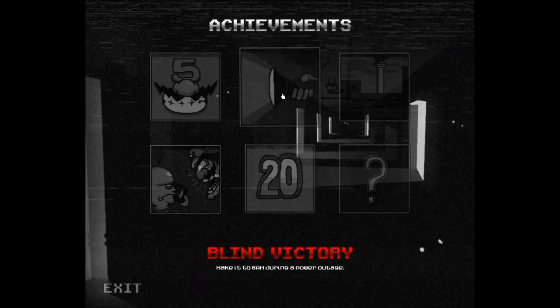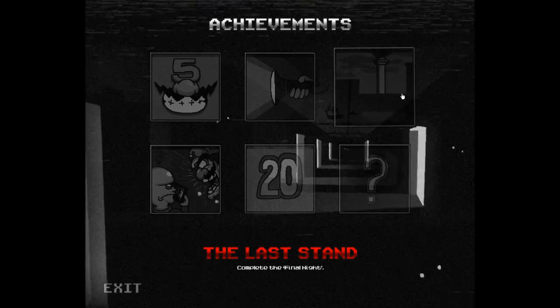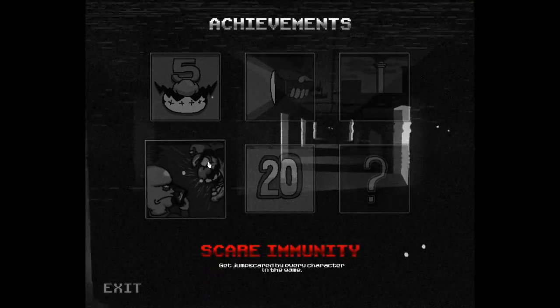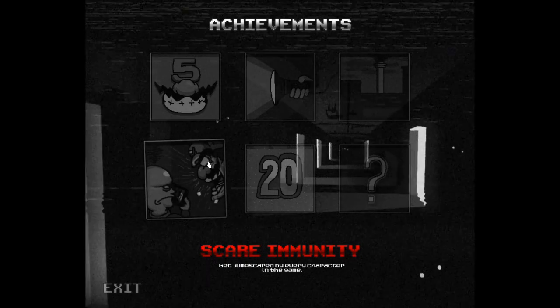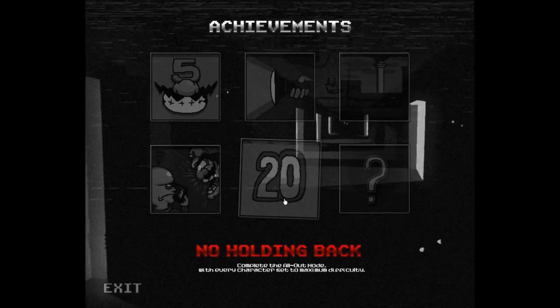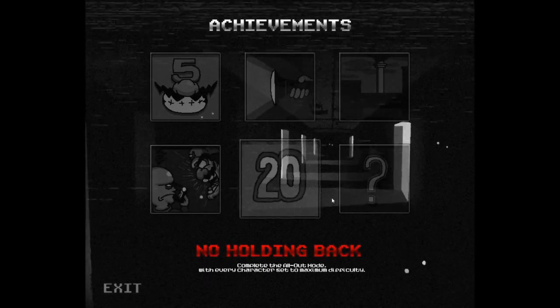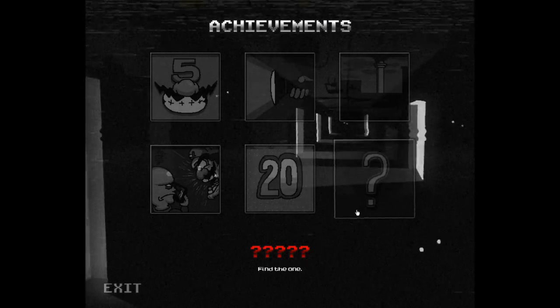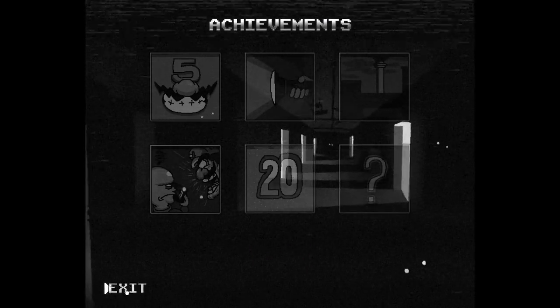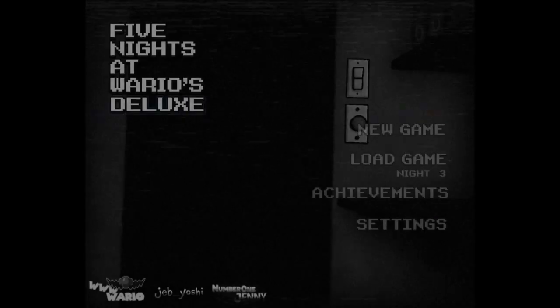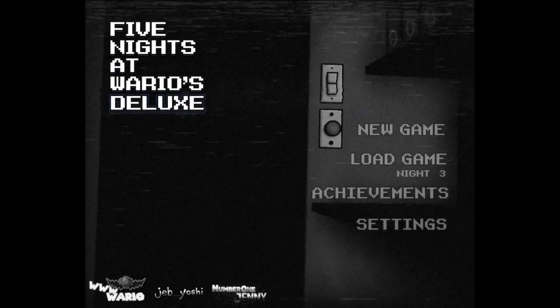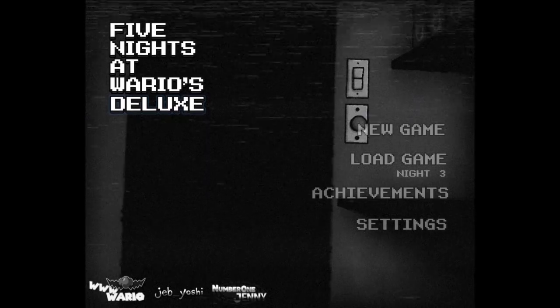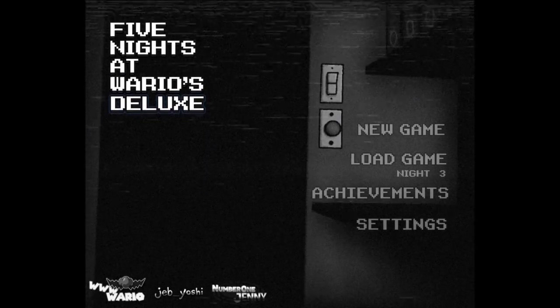A job well done, complete the nights. Make it to 6am during a power outage. The last stand, complete the final night. Scare immunity, get jump scared by every character in the game. No holding back, complete the all out mode with every character in massive difficulty. And find the one. I think I know what that's talking about. But, I hope you guys enjoyed it. And I still don't have an outro. Ciao.